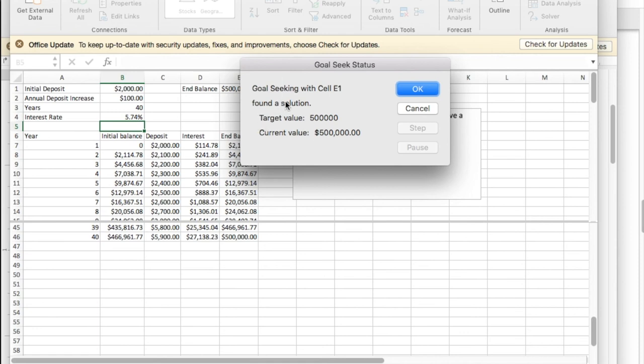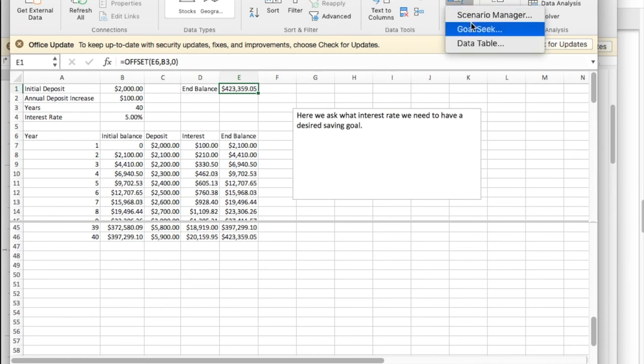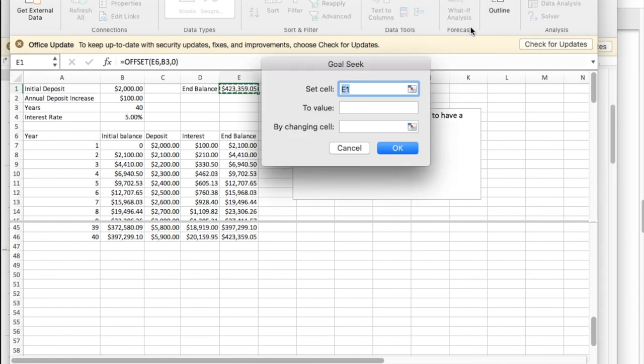If instead I ask a slightly different question and say cancel that, I think I get to have my balance, but I don't get to choose the interest rate. I'll choose how much I'm going to increase each year. So I do what-if analysis, Goal Seek.